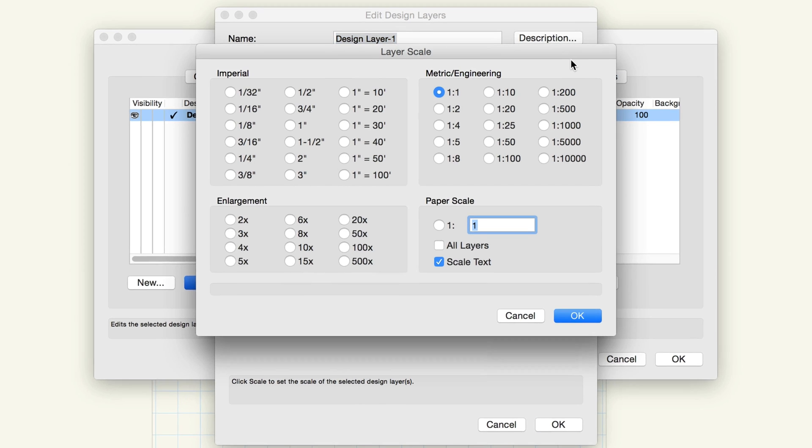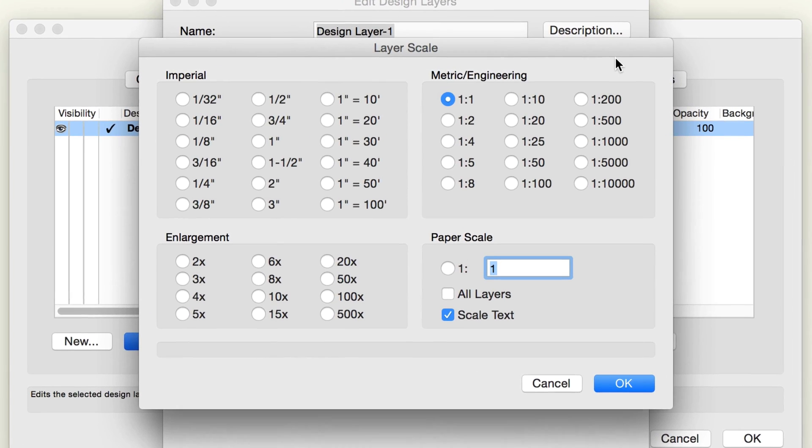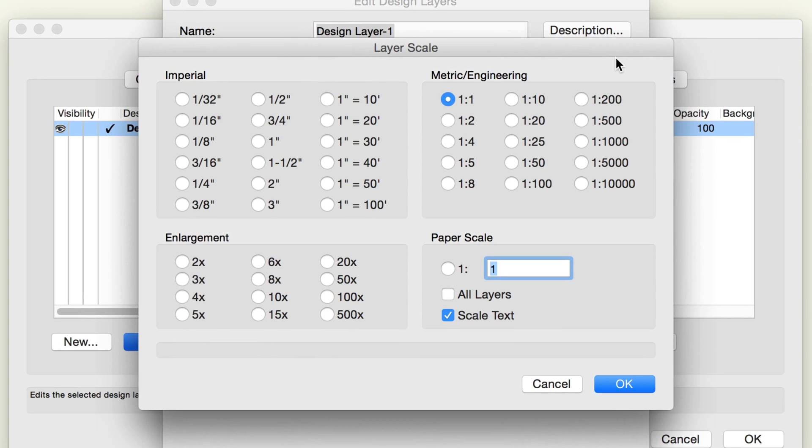The Layer Scale dialog box allows you to set a different scale for that layer or all layers. Depending on what you're drawing, you should set the layer scale to the scale you'll need for most of your drawing output. If you do not have a particular scale you intend to use for all of your layers, then simply leave them at 1 to 1, and scaling for printing or other output can be handled more easily via viewports on sheet layers, which will be explained shortly.